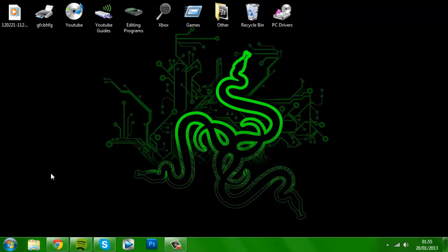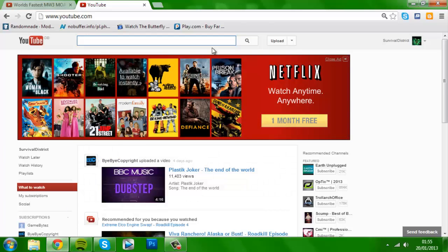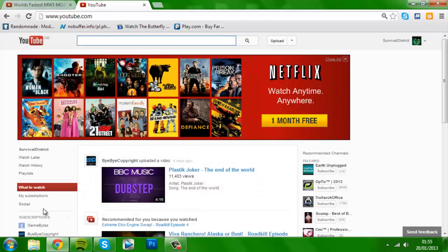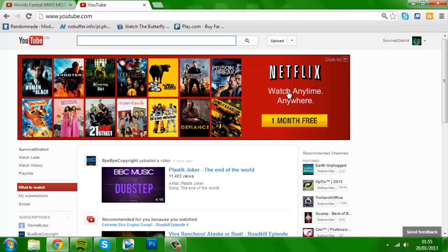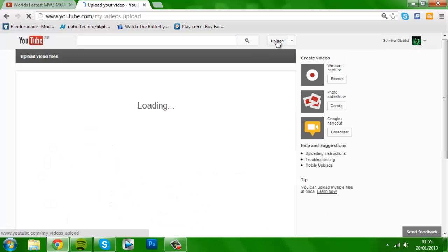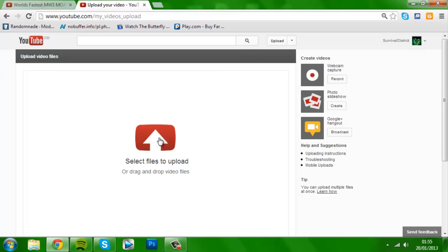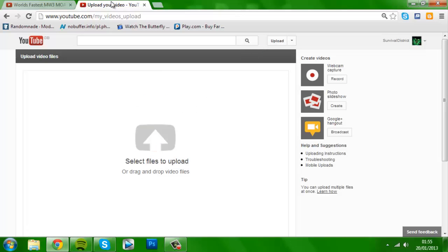So the first thing you want to do is go onto your actual YouTube page, make sure you're signed in at the top here, make sure it's the right account, and now you click upload here and click this.